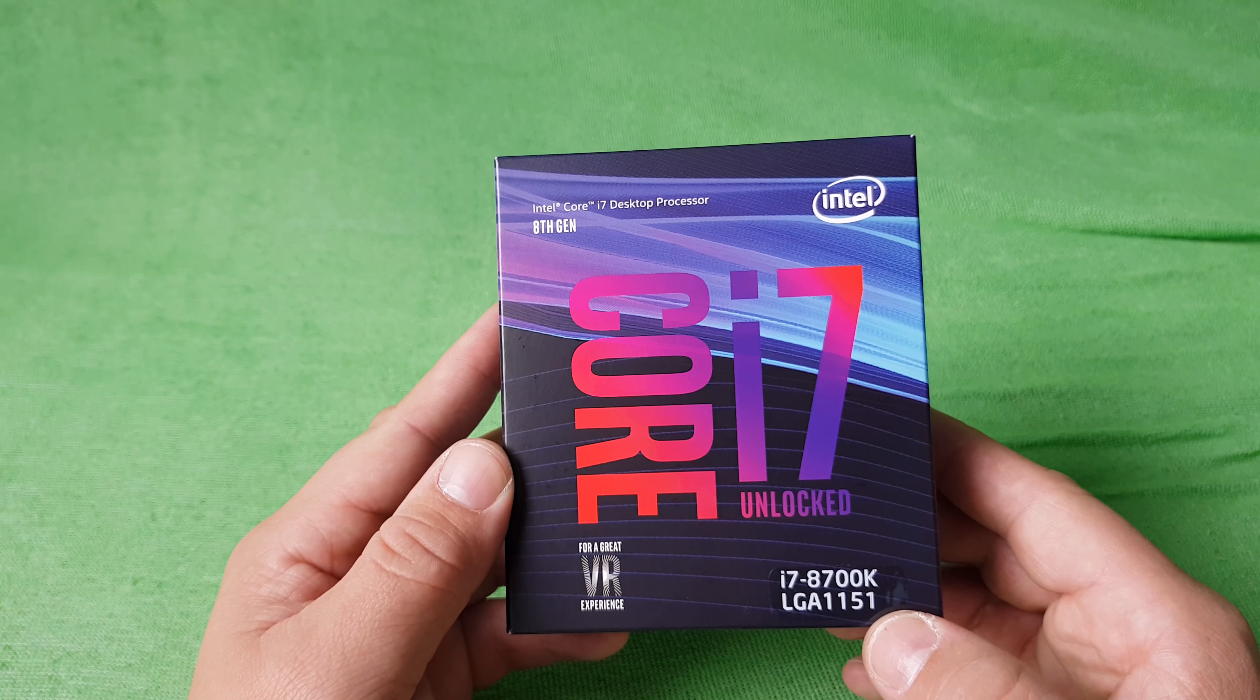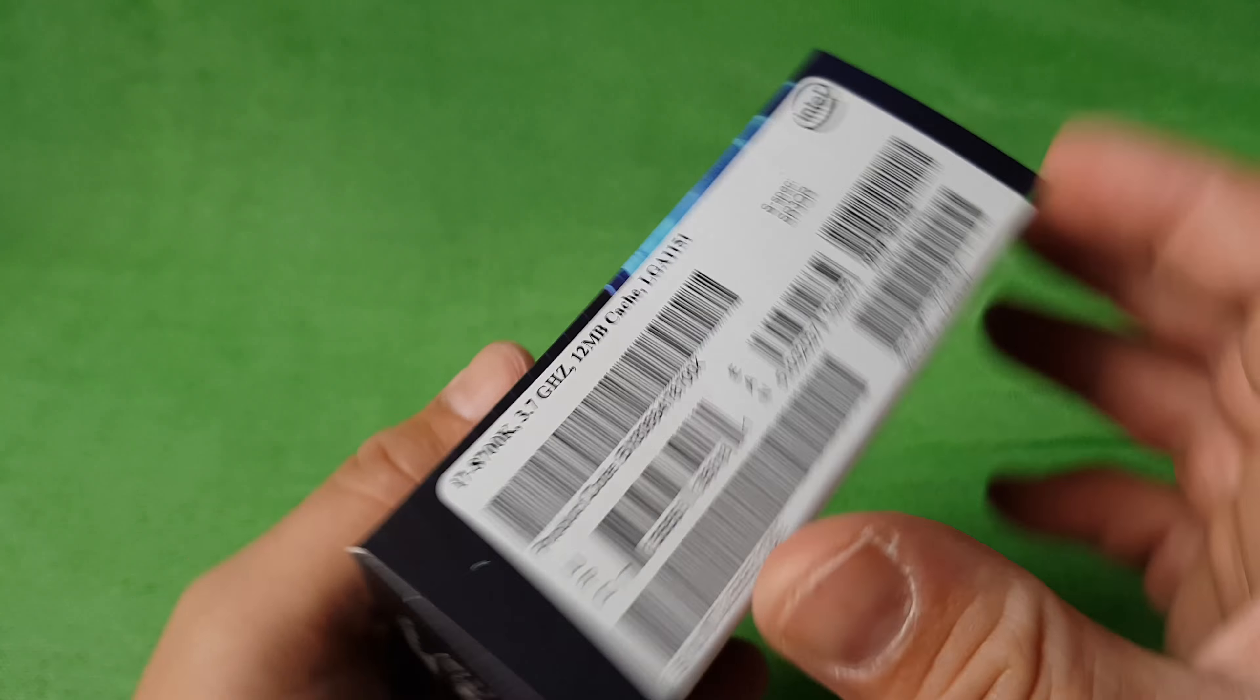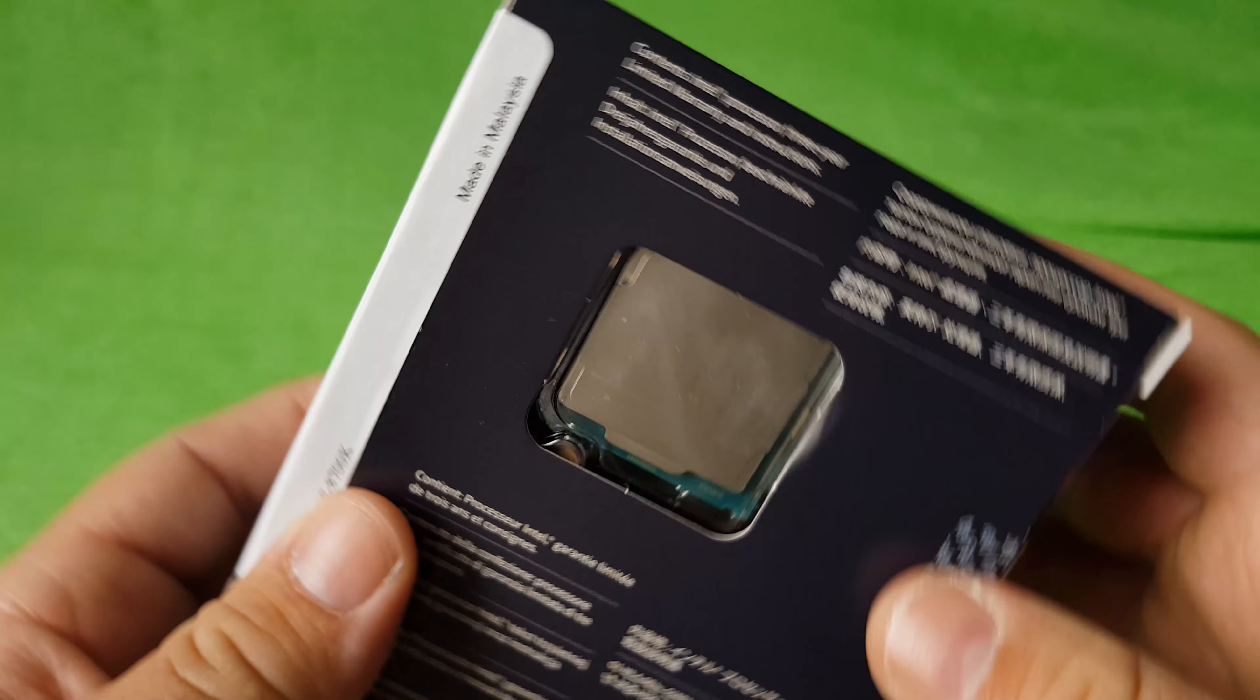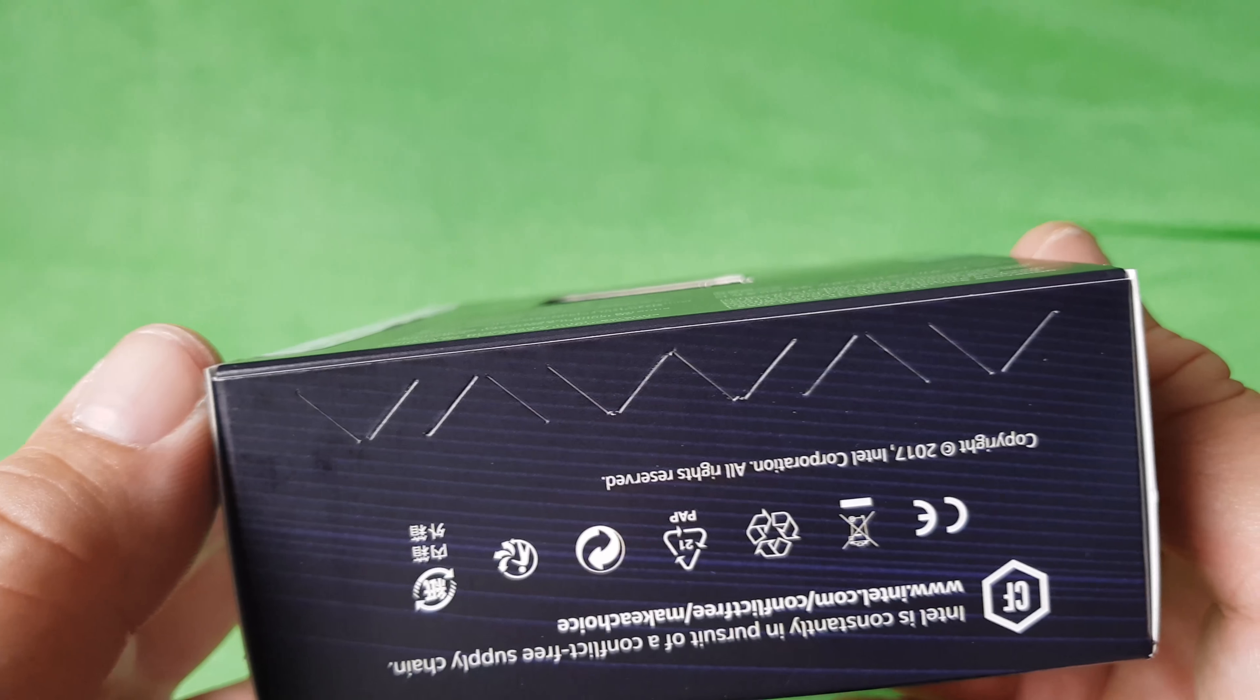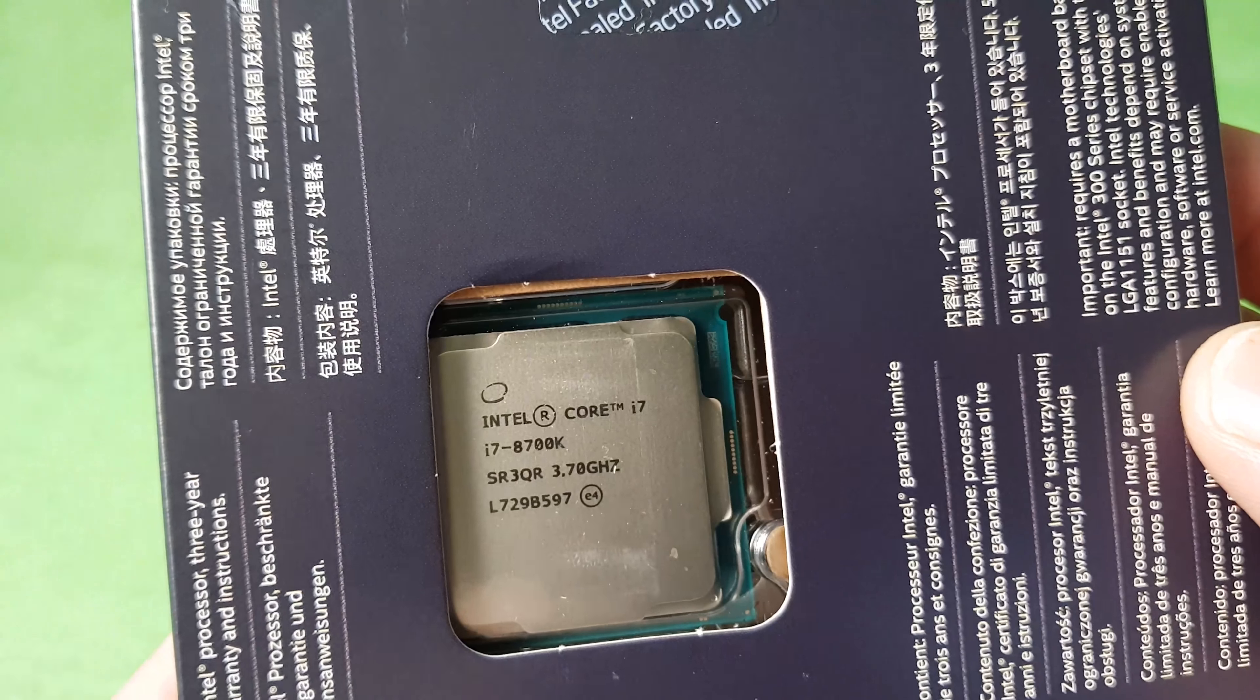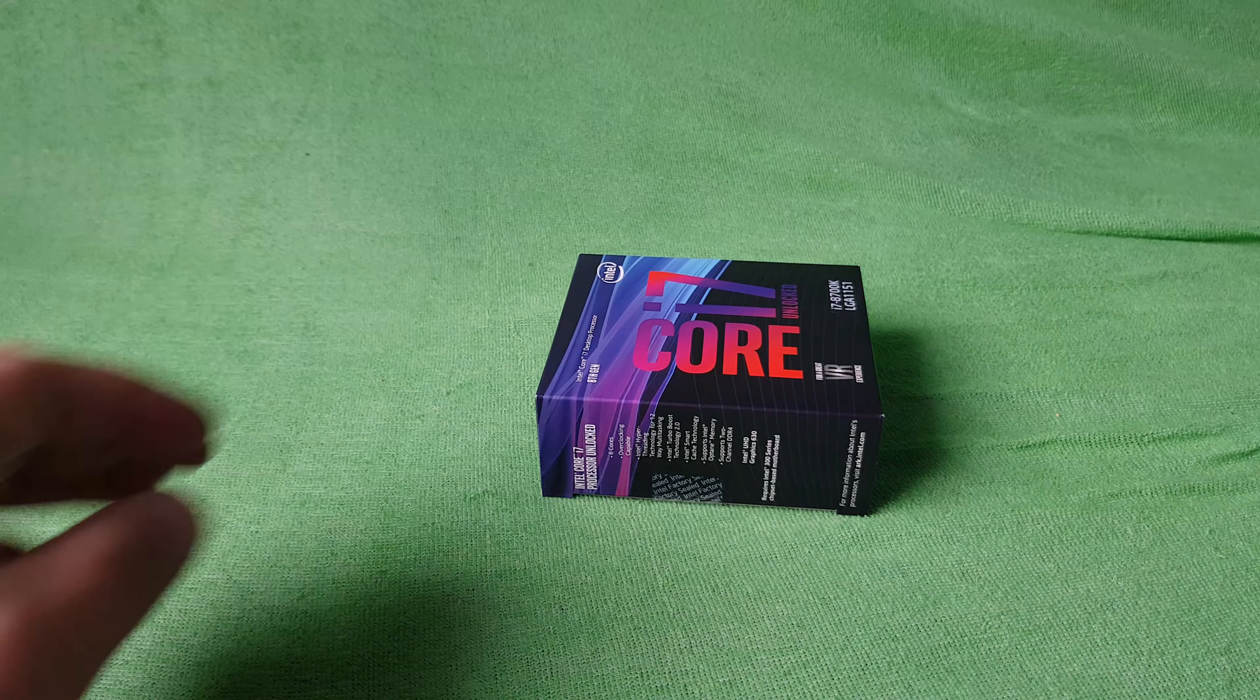It's the box on this side, on this side there are serial numbers, there's the back, factory sealed right there, there's the processor. Okay, let's open it.